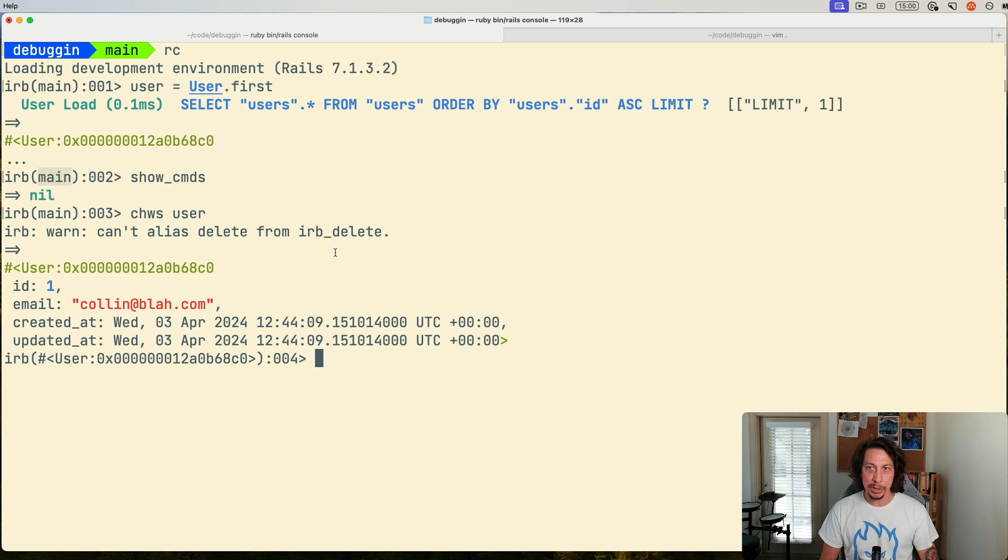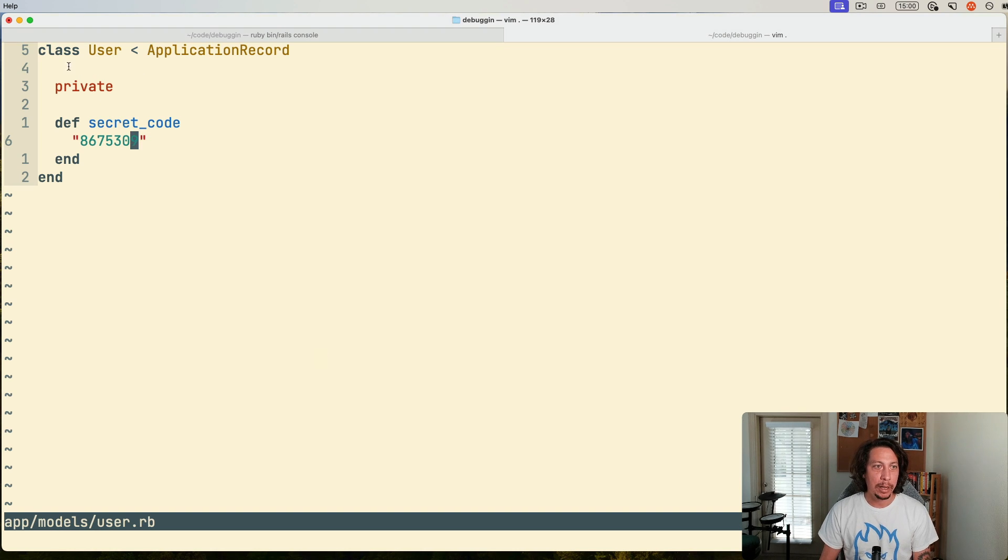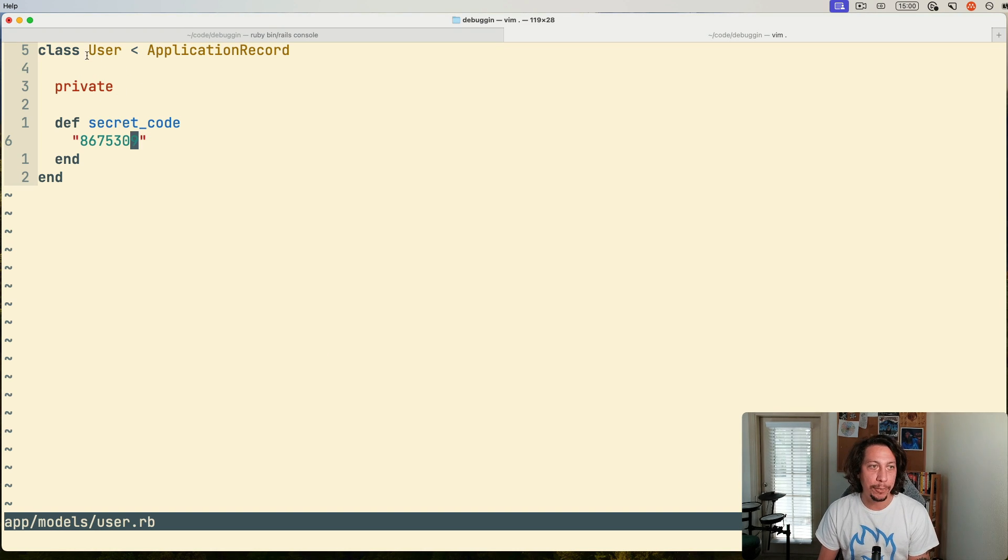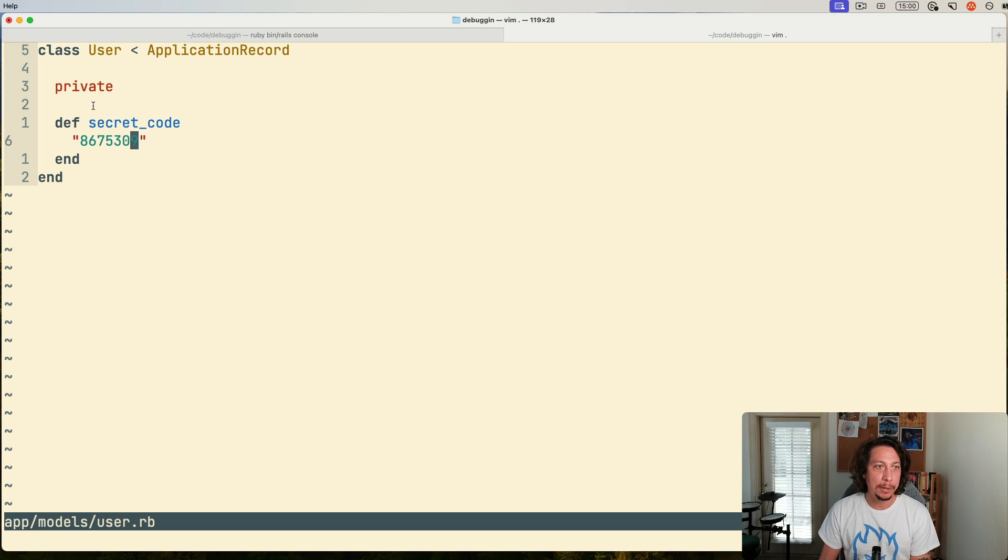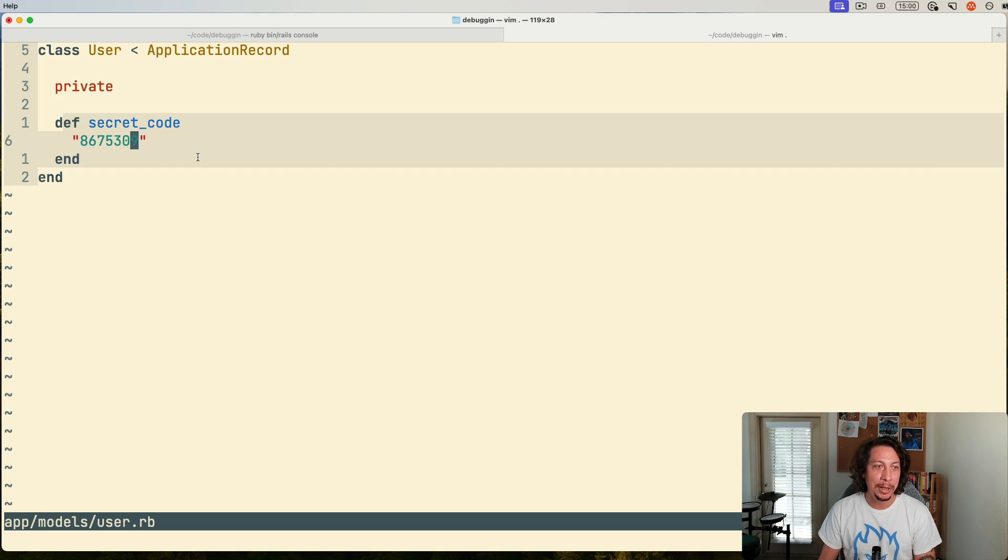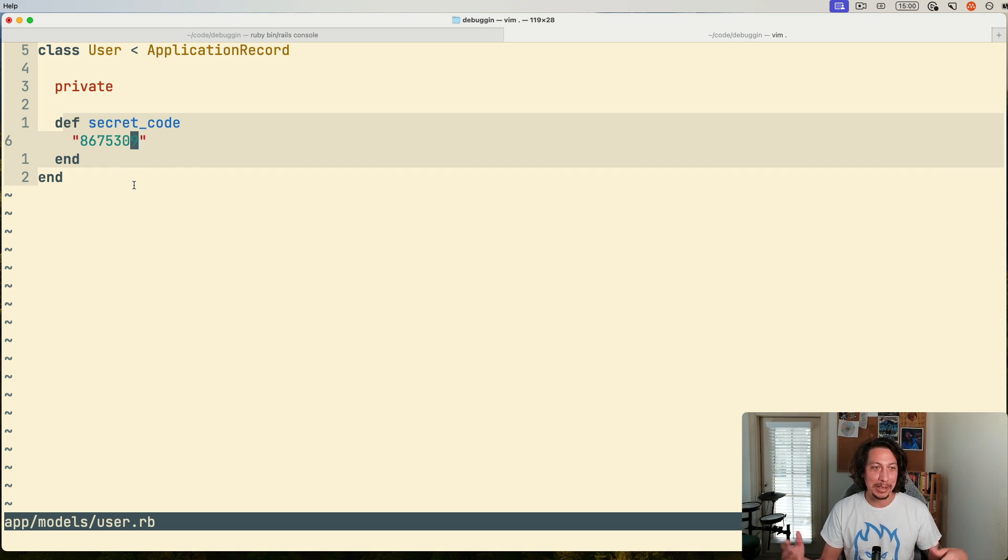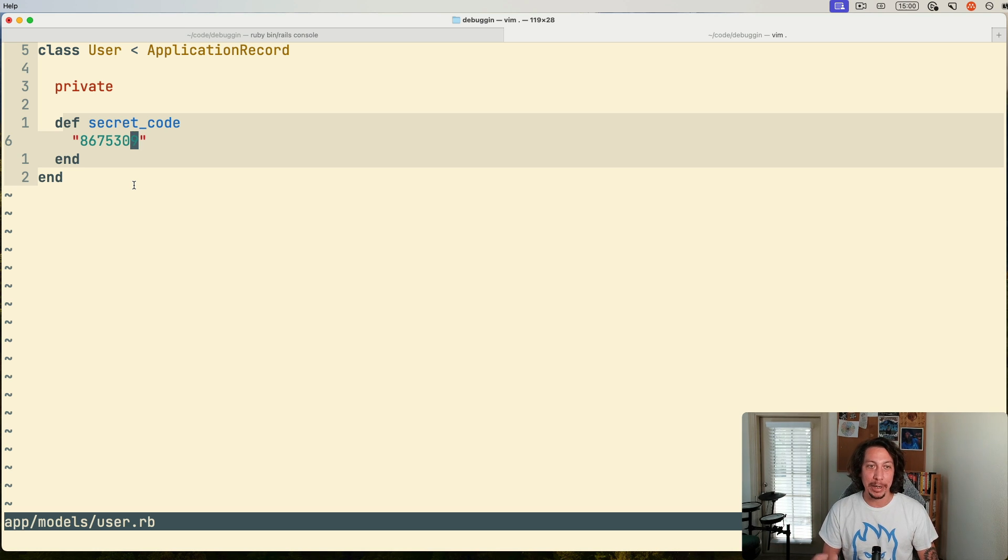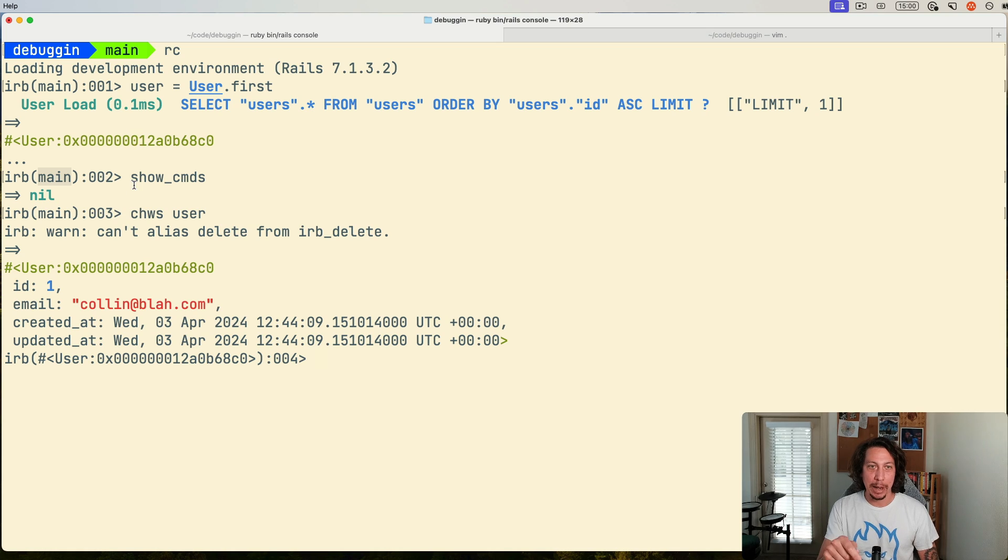So now I'm going to switch terminal tabs here and show you that here's the model file for the user class here. And you can see we have this private method for secret code, which just returns the string of 8675309.